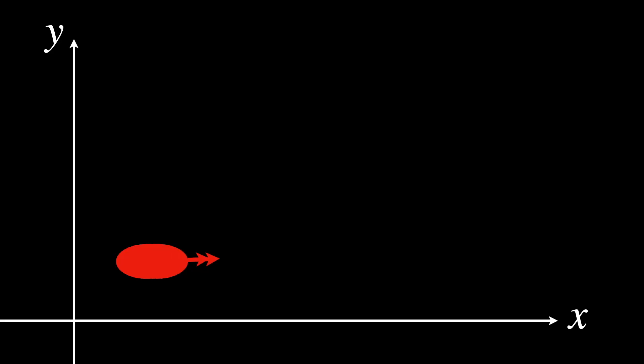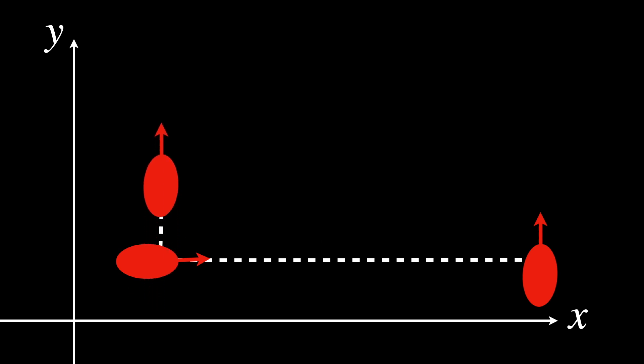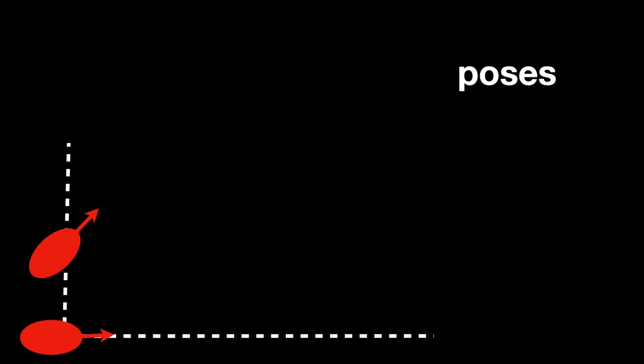When the object combines translation or moving forward and rotation or turning, its path becomes a curve rather than a line. Likewise, if you first move the object forward and then rotate it, it ends up in a different position than if you rotate it first and then move it forward. All of these are known as poses.